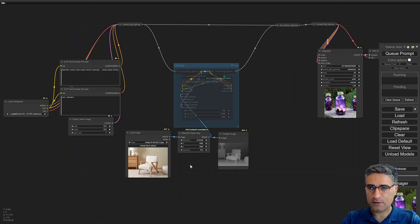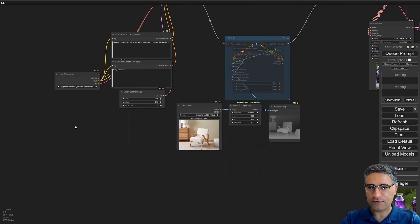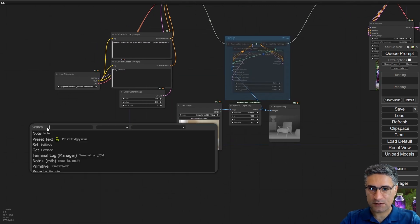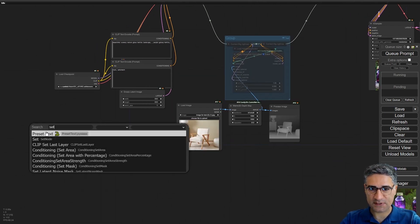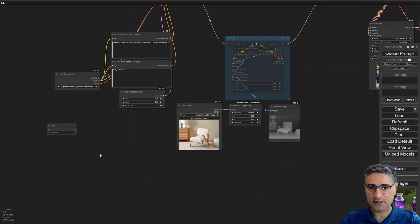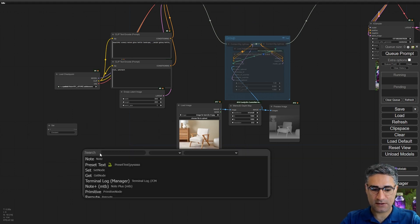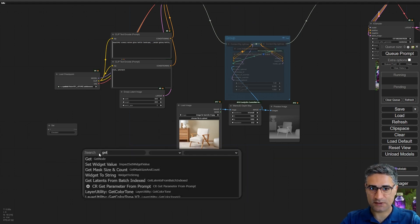There is another great node, it's coming from KJ nodes for ComfyUI so you should install that. And after that you can see these two nodes: set and get.